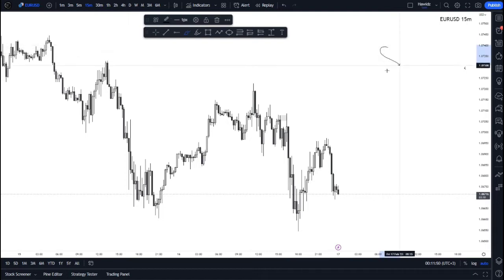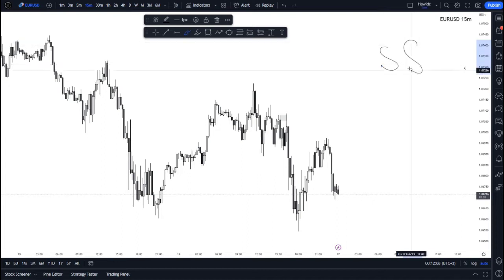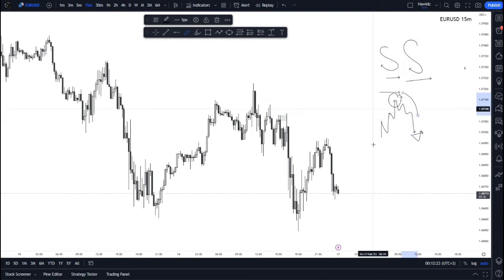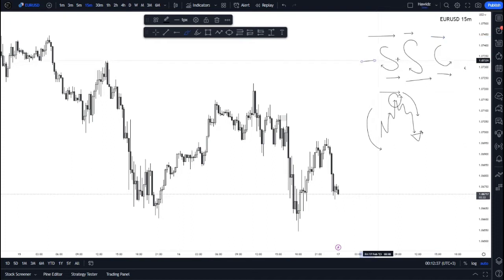The three steps are: first, structure — understanding what the market has been doing, what it is doing, and what we anticipate it will do. Second is the S&D zone or order block — the area where we want to see price head into and expect a reaction. Third is confirmation. So the strategy is SSC: Structure, S&D, and Confirm.